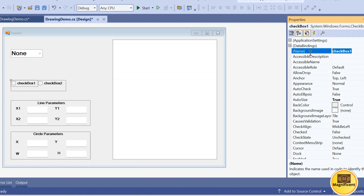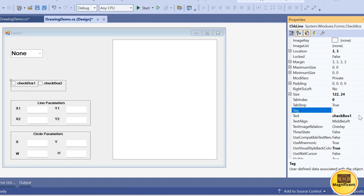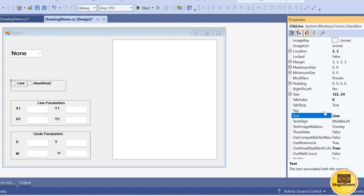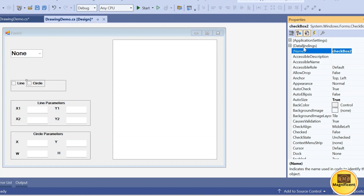Get rid of the combo box since we are adding these checkboxes. Change the checkbox text and object name: the first checkbox will be named chkLine with text 'Line', and the second checkbox will be named chkCircle with text 'Circle'.